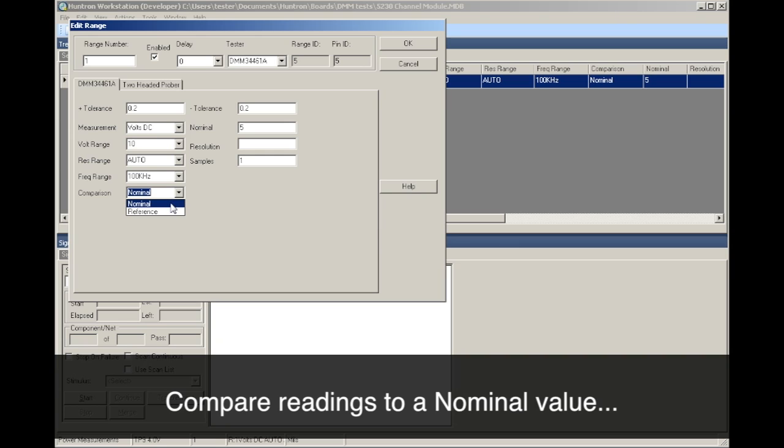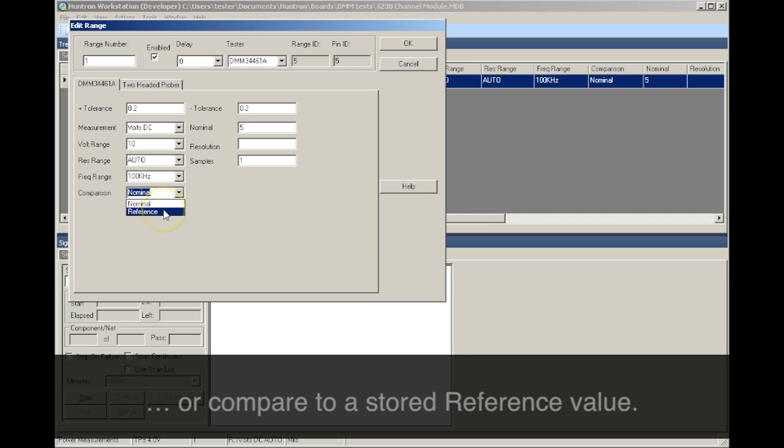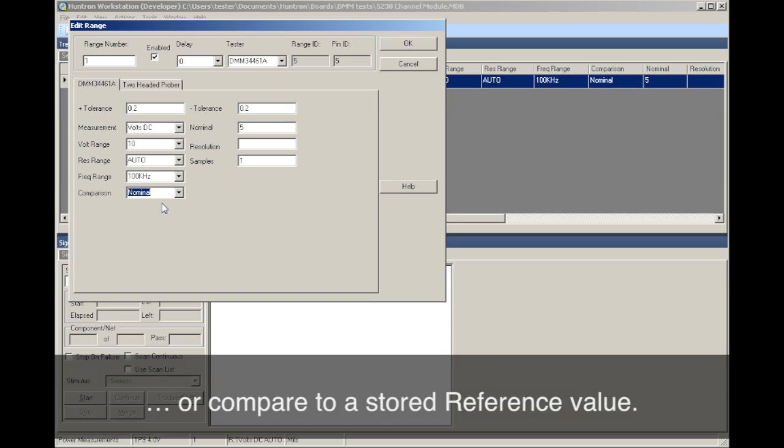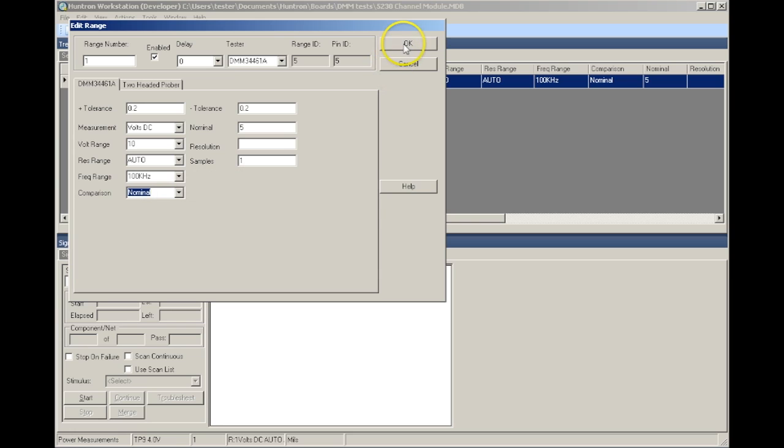As an alternative, you can use a reference measurement that is taken from a functional assembly and stored in the test database. When the test is run, measurements will be compared to the reference measurement and indicate a pass or fail. In this example, a nominal value will be used.